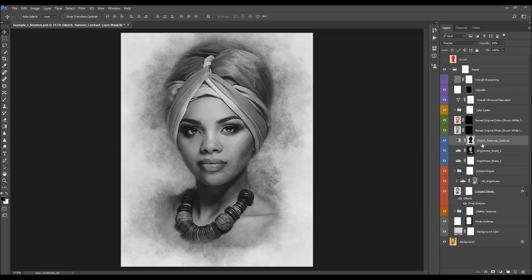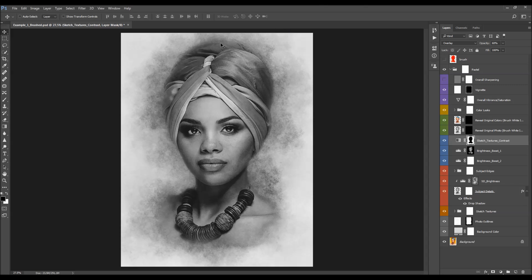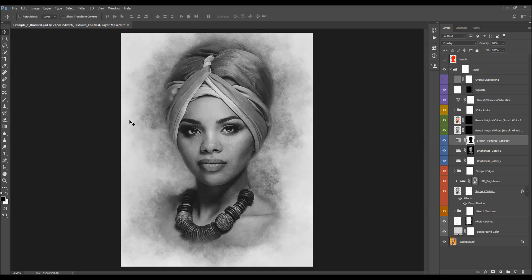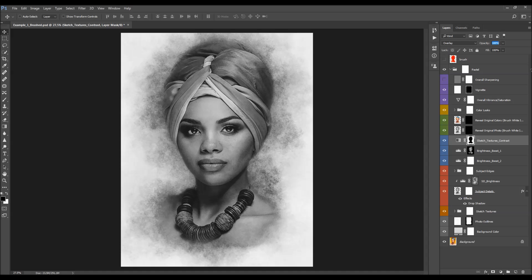Here we have the sketch textures contrast layer. This layer adds contrast only to the sketch textures — it doesn't affect the subject area, only the background and sketch textures. To change the contrast, just change the opacity.